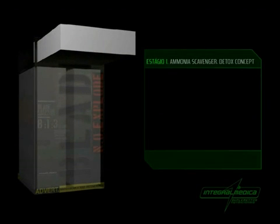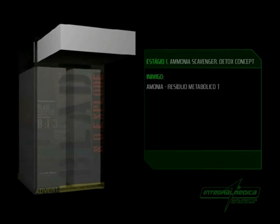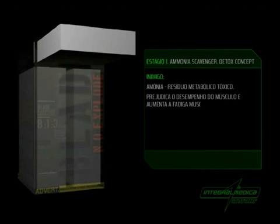Estágio 1 - Amônia Scavenger Detox Concept. Inimigo: Amônia - resíduo metabólico tóxico. Prejudica o desempenho do músculo e aumenta a fadiga muscular.